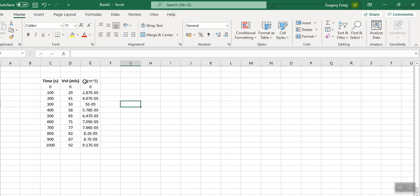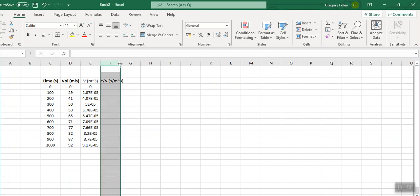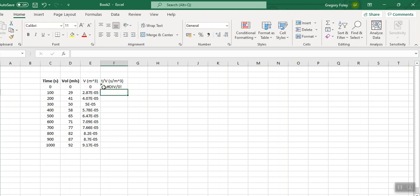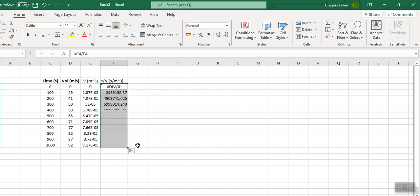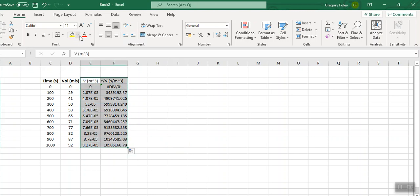So I'll write V in meters cubed. To convert from mills into meters cubed, I multiply by 1 by 10 to the minus 6. There's a thousand mills in a liter and a thousand liters in a meters cubed, so there's 10 to the 6 mills in a meter cubed. That's our volume. Now I want to work out T over V versus V. So T over V in seconds per meters cubed equals T divided by V, the one with the meters cubed.